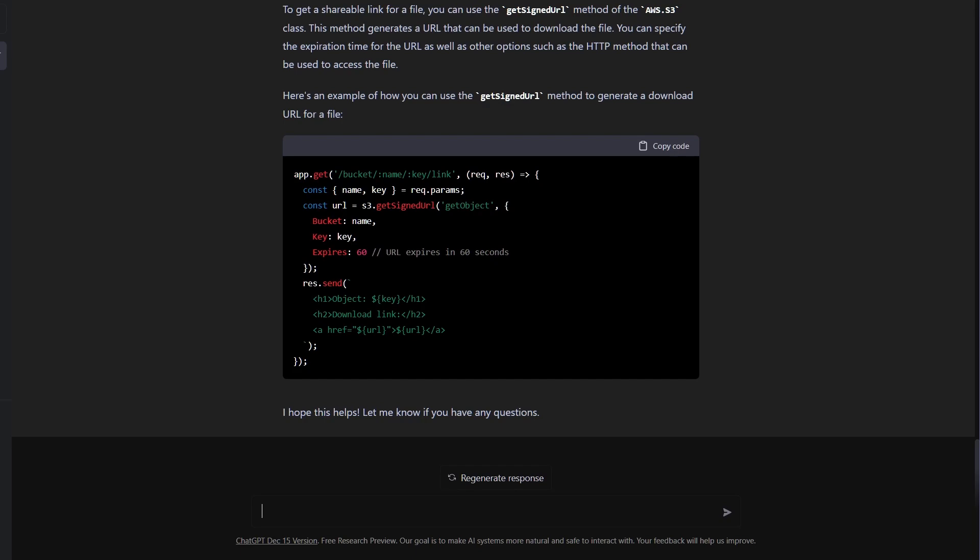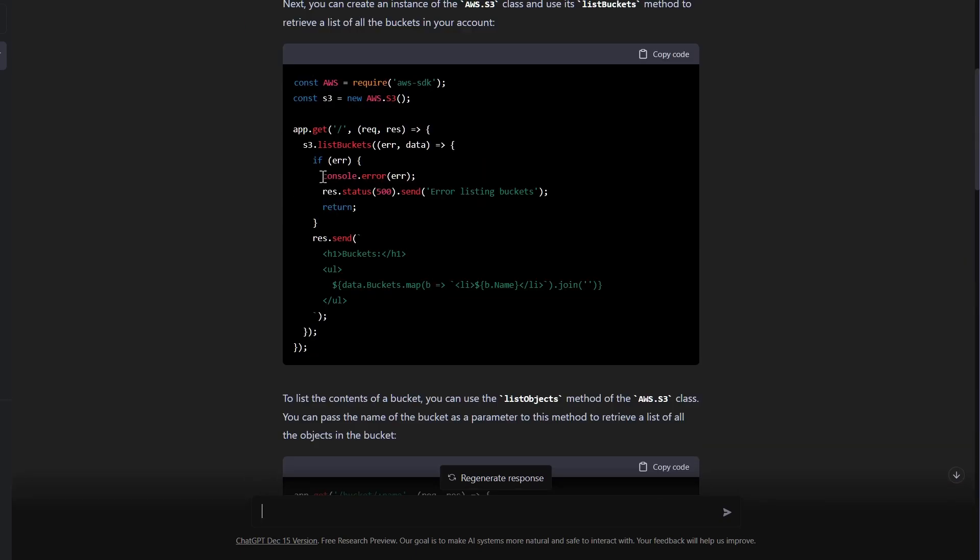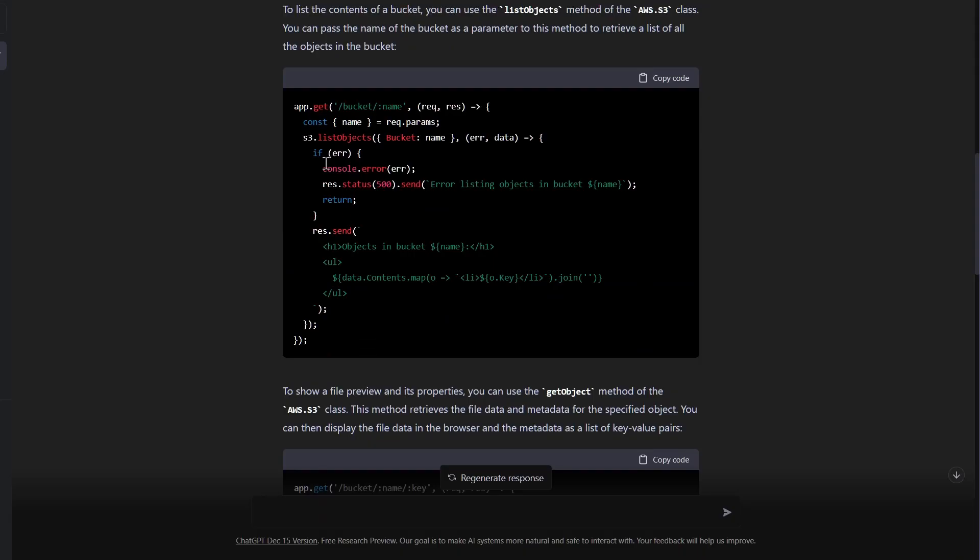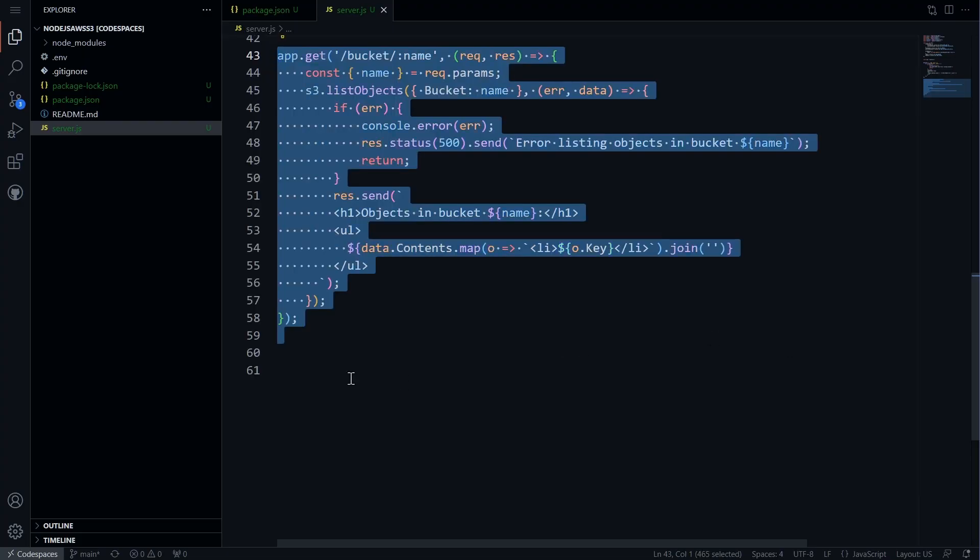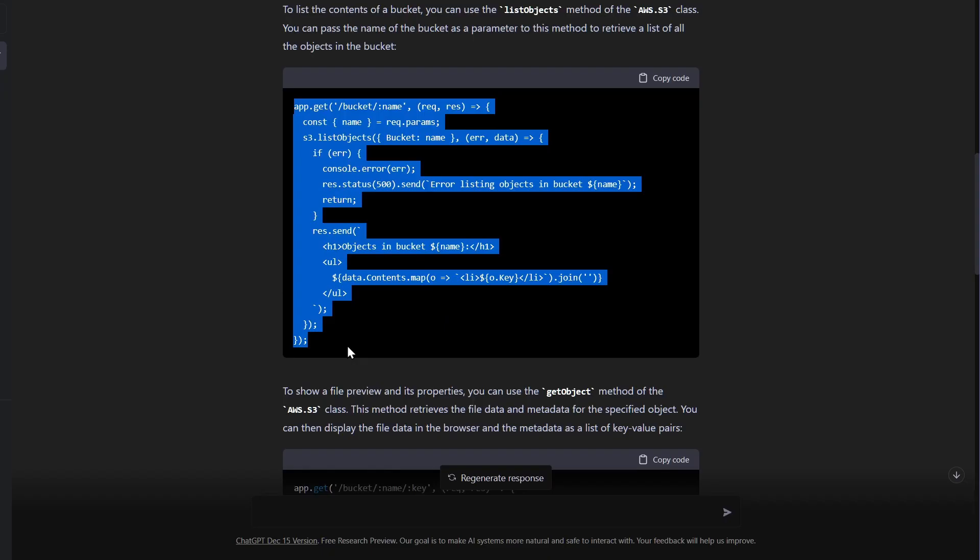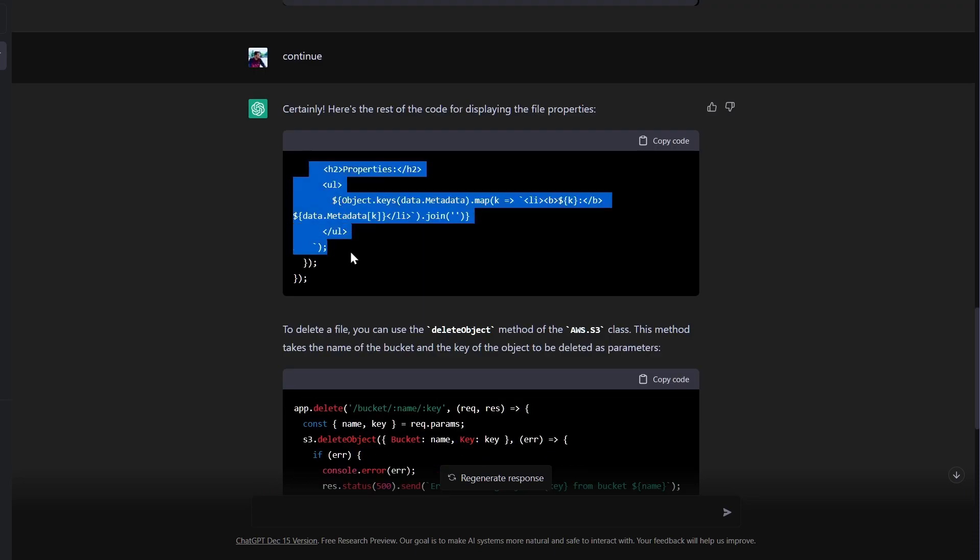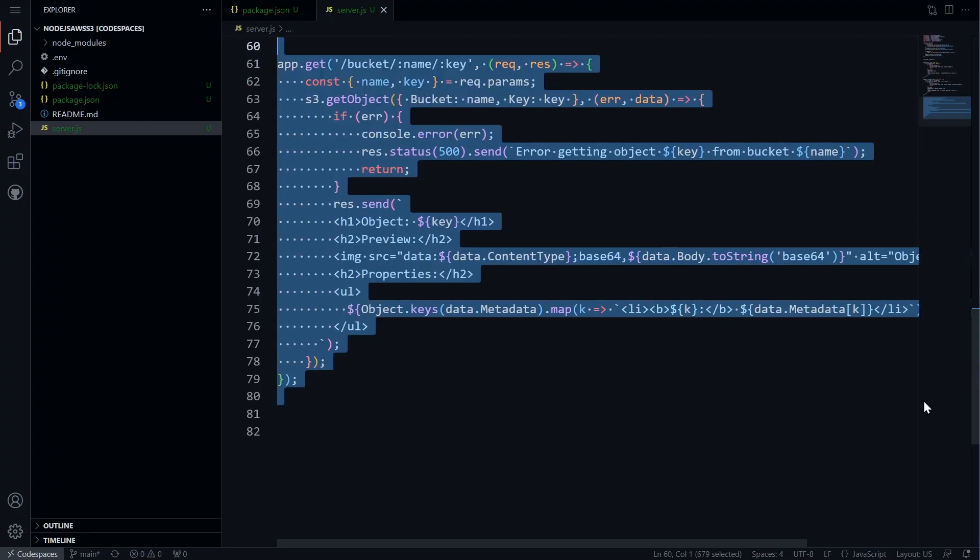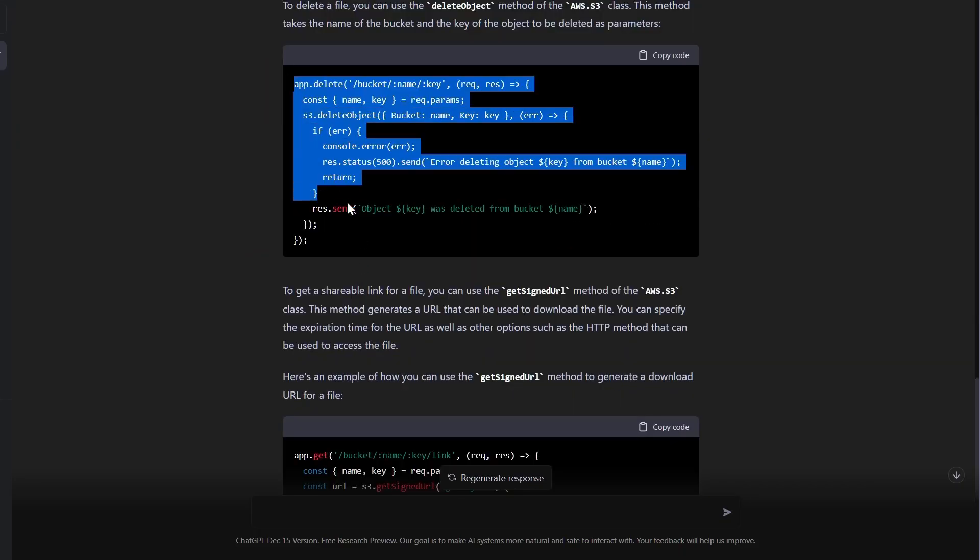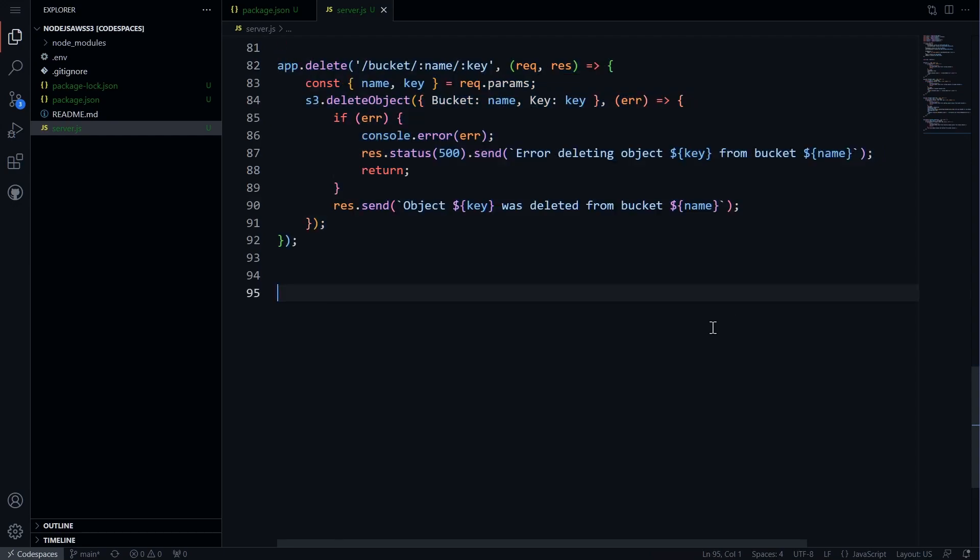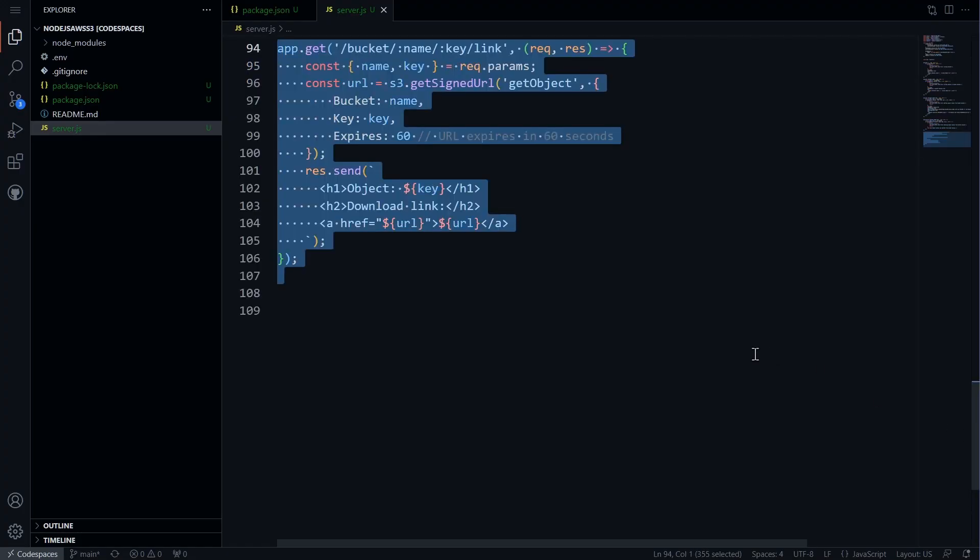Once we have the code generated, we will copy and paste the code for the home route into our server.js file in VS Code. We will do the same for the other routes such as listing items in a bucket, previewing files, feel free to pause video at any moment, deleting files, and getting a secure shareable link.